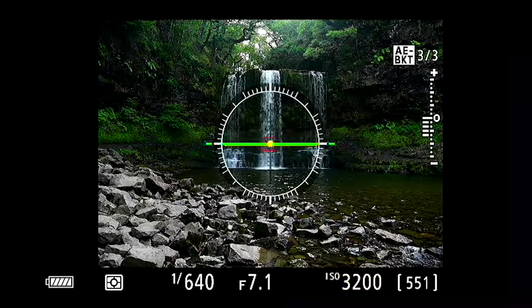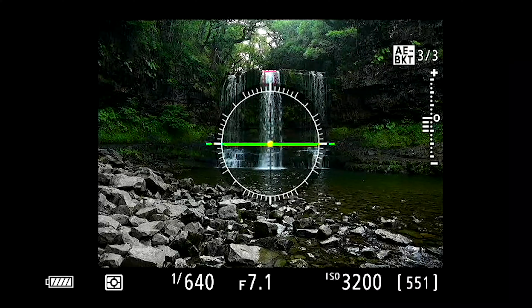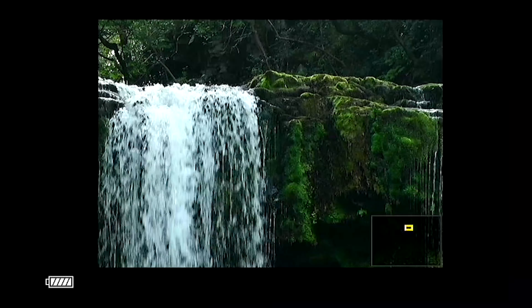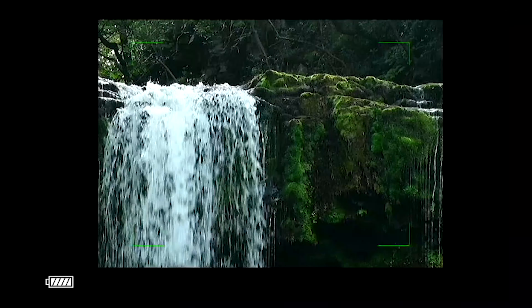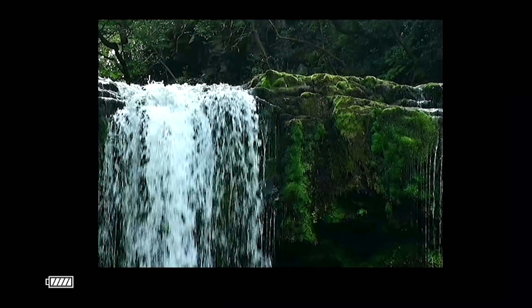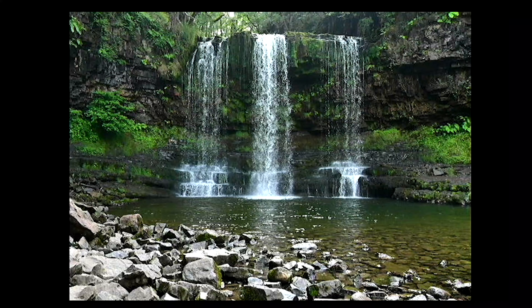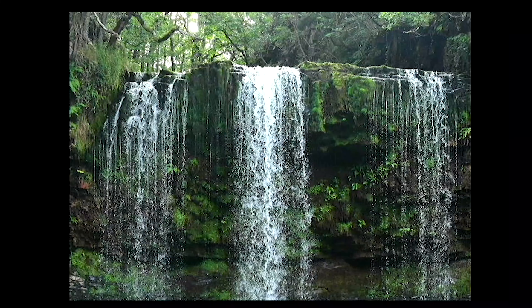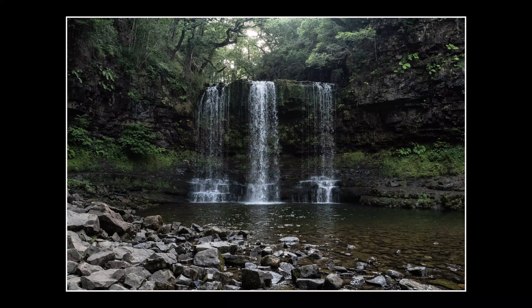For this next shot I'm using 1/640th of a second, f7.1, and ISO 3200. I'm doing this in order to have a compromise between the ISO and the aperture. As you can see you get these fine water droplets in the shot, and the final image gives a completely different impression, allowing you to see those water droplets one by one coming off that waterfall.